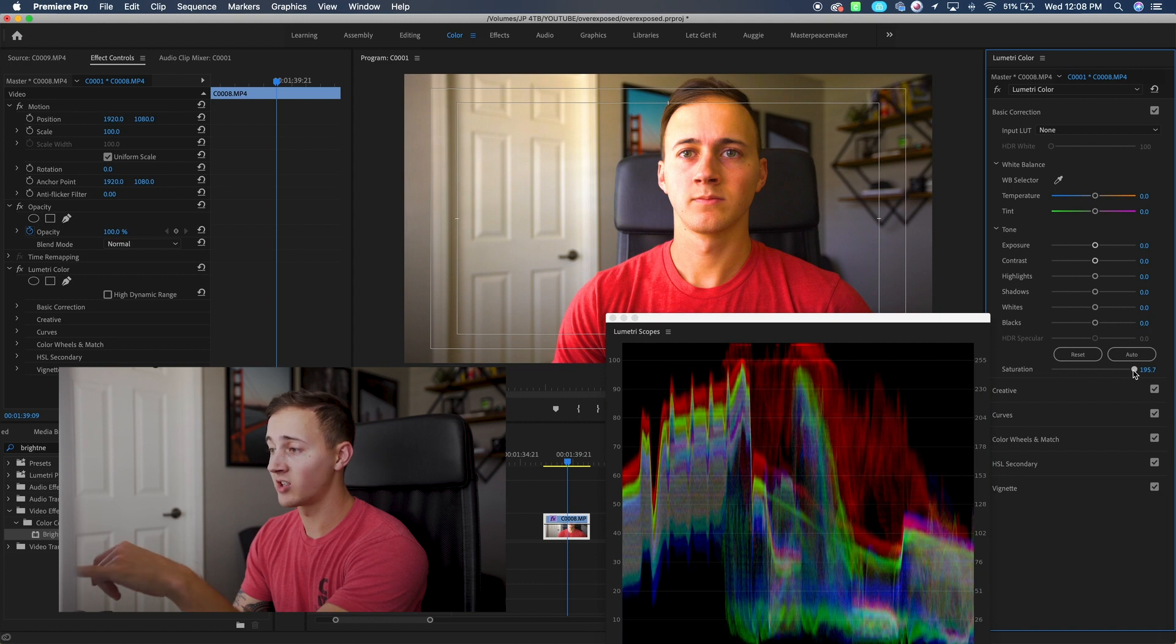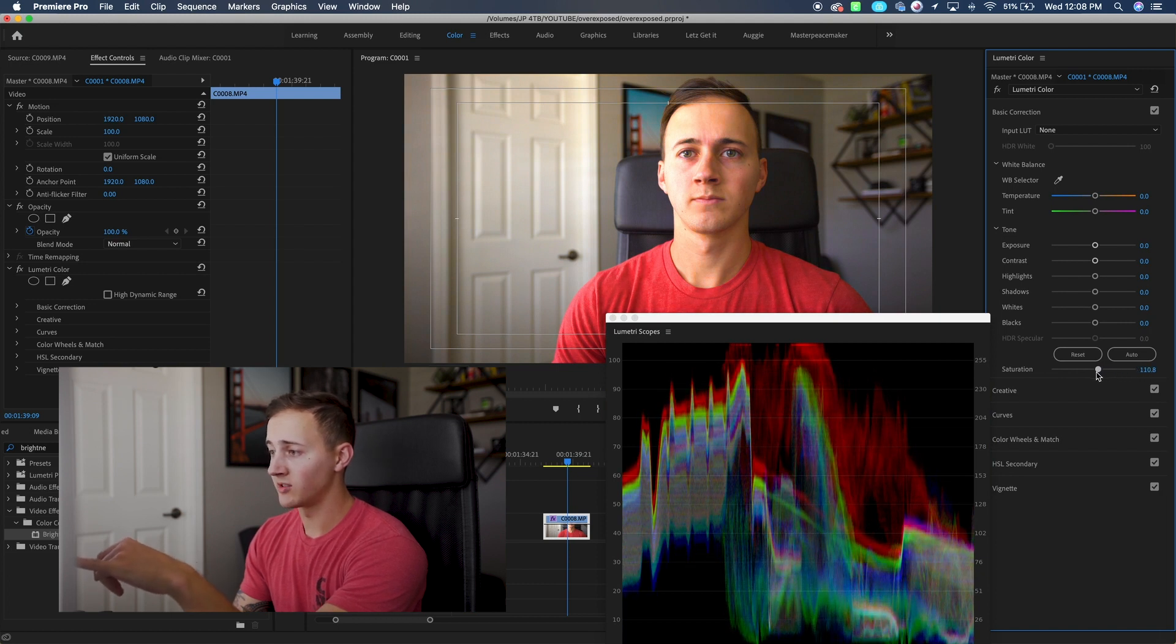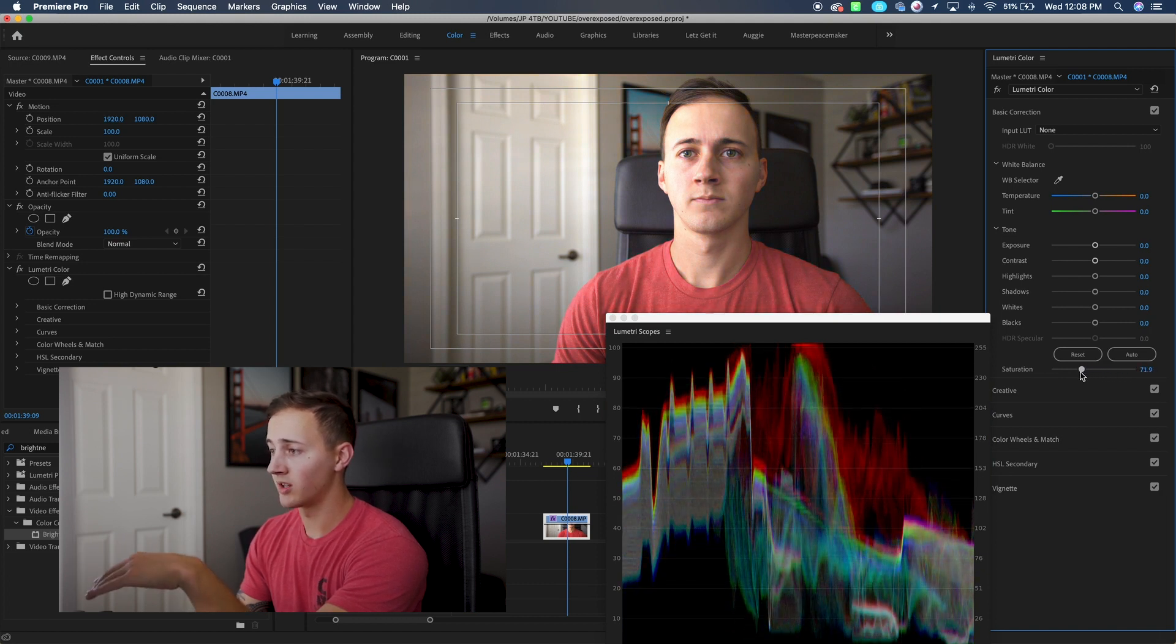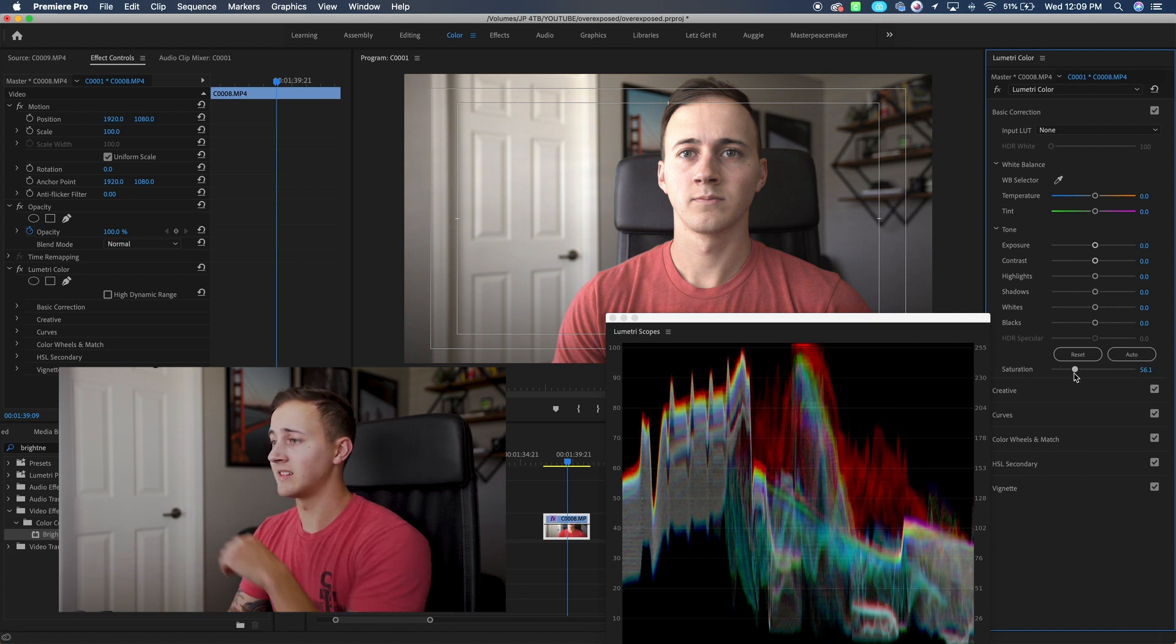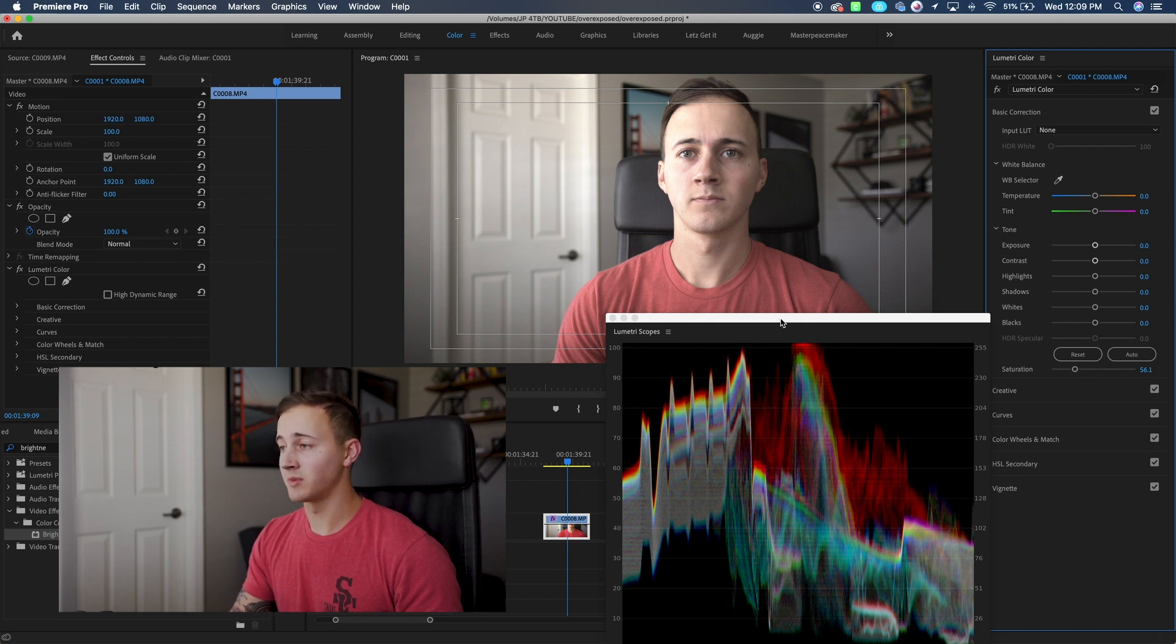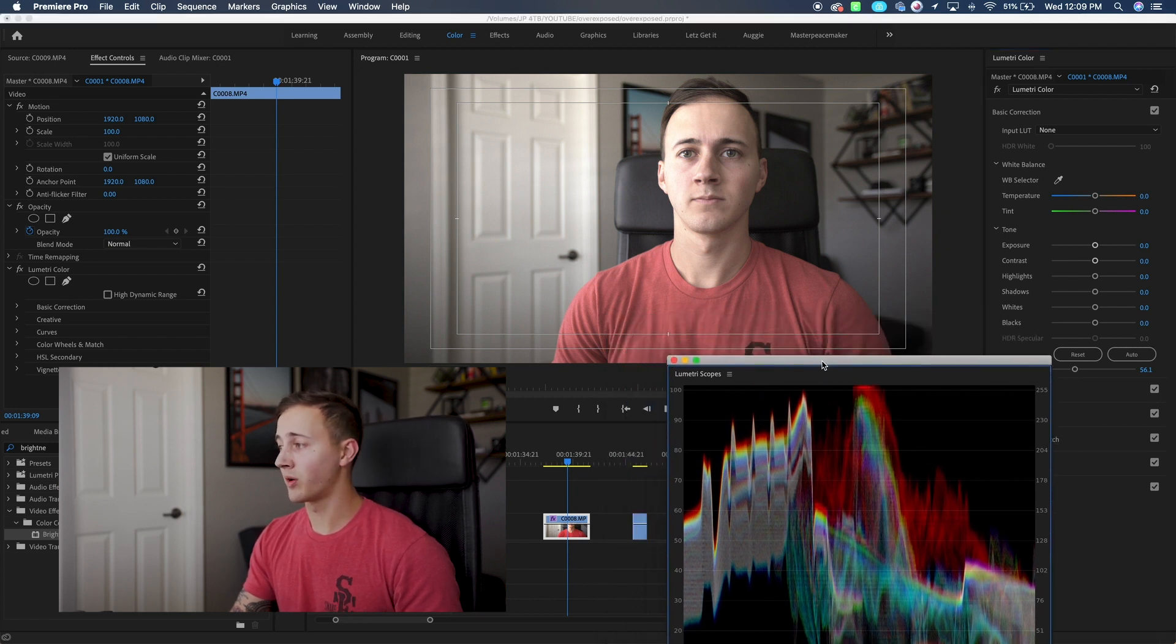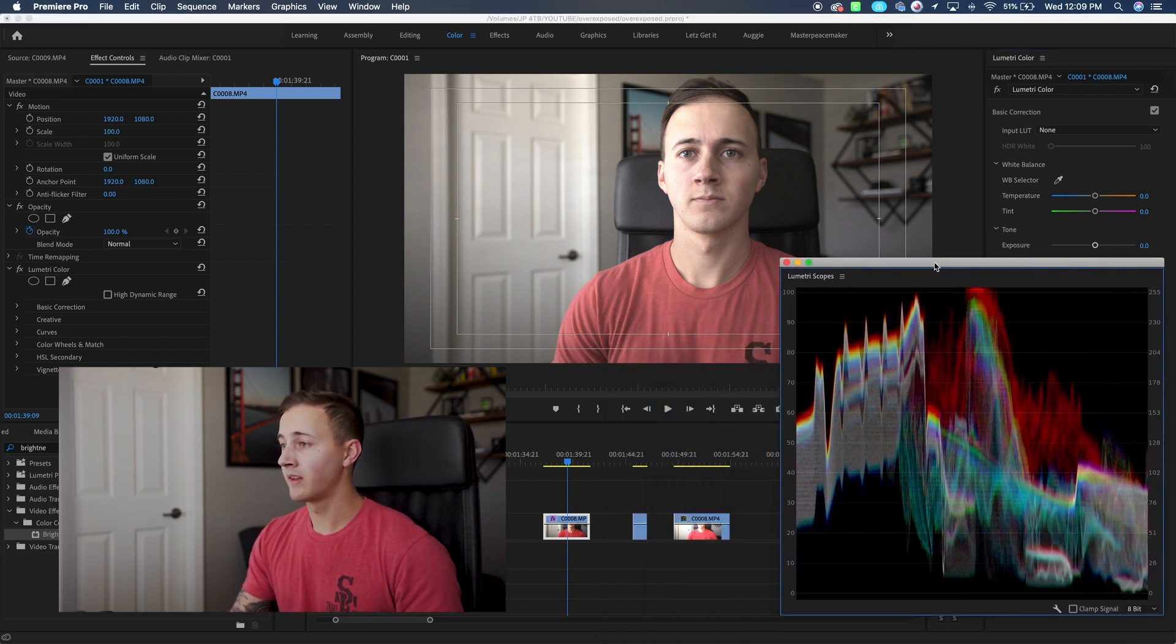I'm going to start by pulling that saturation down. You can see in the scopes, if I bring it up here, all those reds are just pushing over 100. I'm going to try and neutralize that a little bit. We're going to pull some of that saturation out and that's going to come back the second we start doing some adjustments. So we'll probably even pull it down further. So once we do that, go to your effects tab.